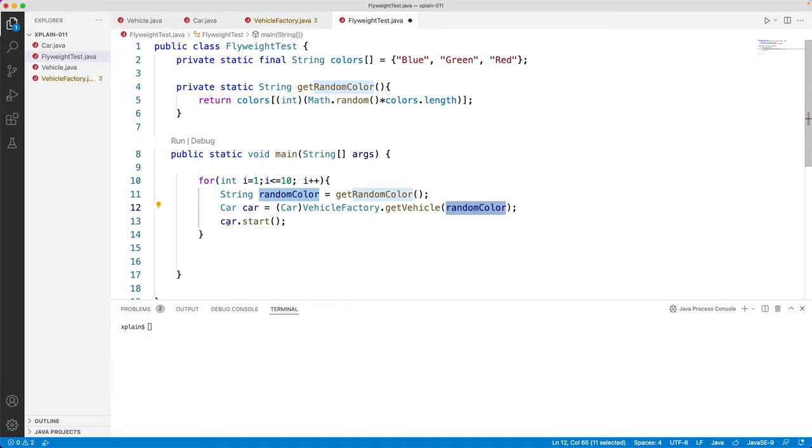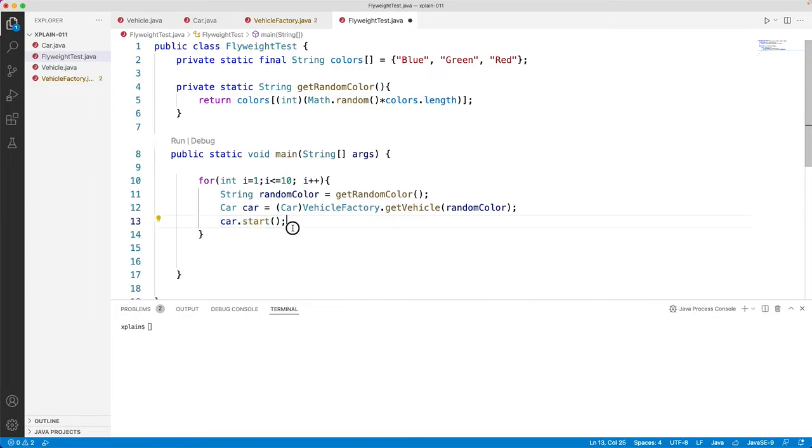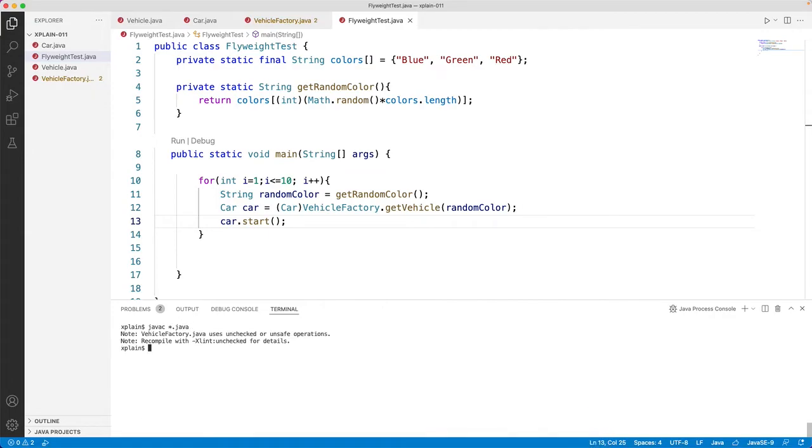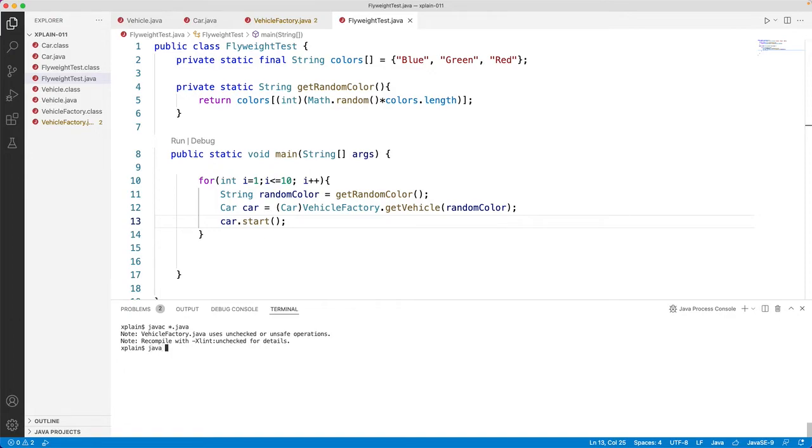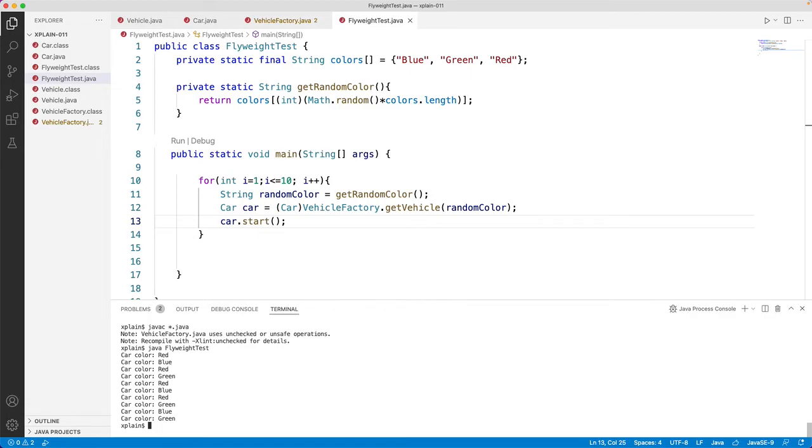Let's compile these classes first, javac, it has compiled all the Java classes. Now let us run our main method, flyweight test. So if you see here, every time it prints here as car color.